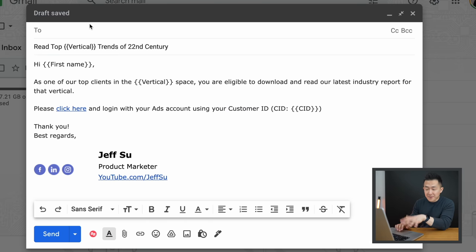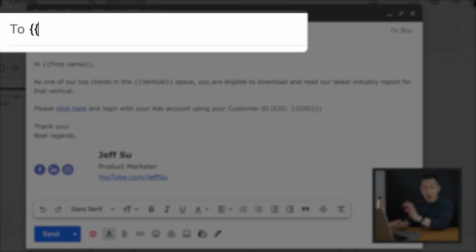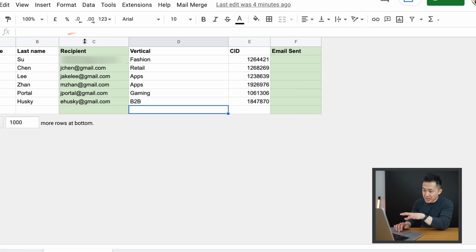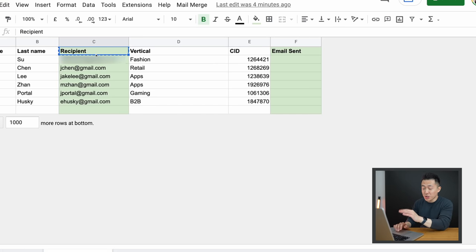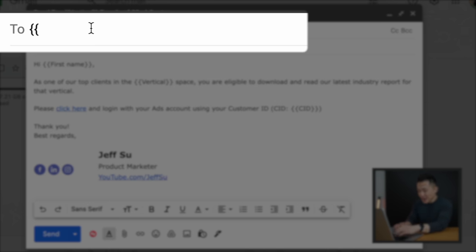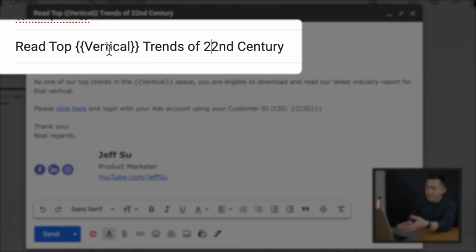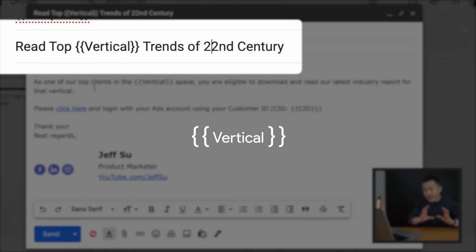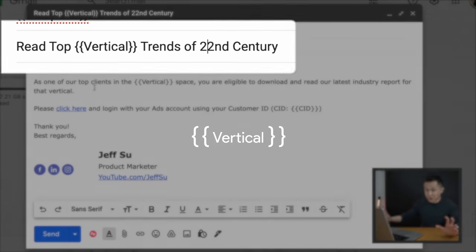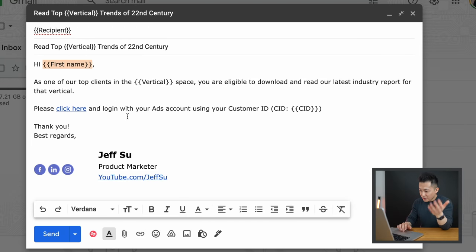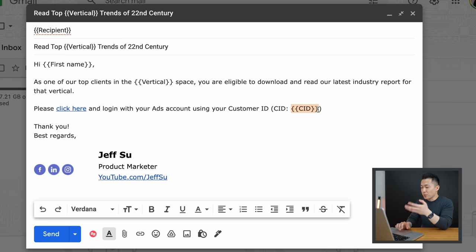With all this filled out, I can go to Gmail and compose a new draft. In the To field, I type two open curly brackets, go back to my mail merge sheet, copy the Recipient header cell to ensure no typo can occur, paste it back, and close with two more curly brackets. For the subject line, I have 'Read Top {{Vertical}} Trends of the 22nd Century,' where the word vertical is enclosed in curly brackets because my clients are in different verticals. In the body, I have the first name, vertical, and customer ID CID all in curly brackets, to prove this is a legitimate email from their account manager and not spam.